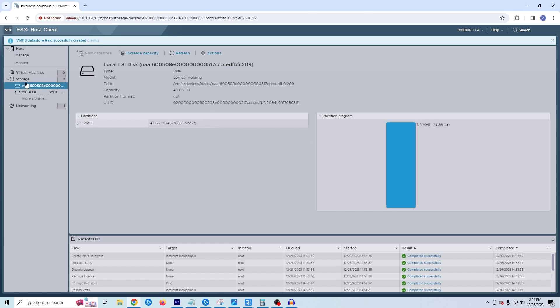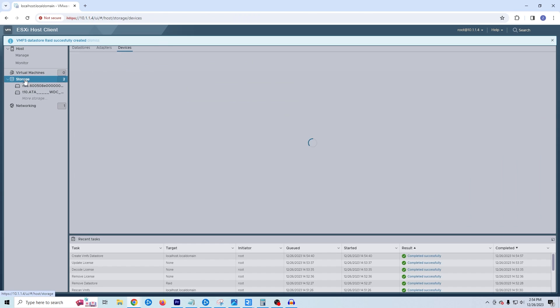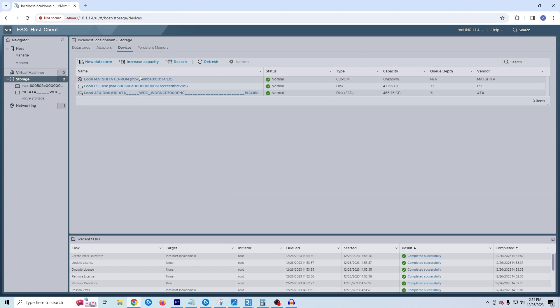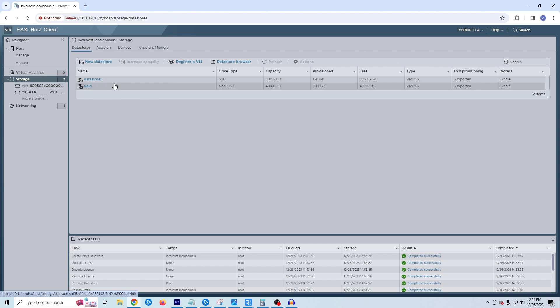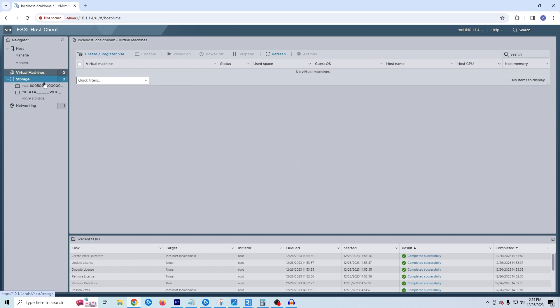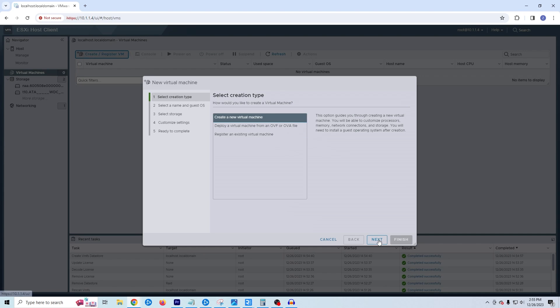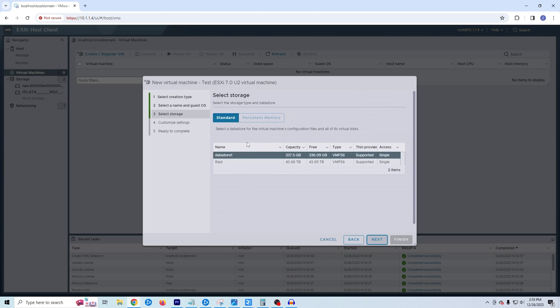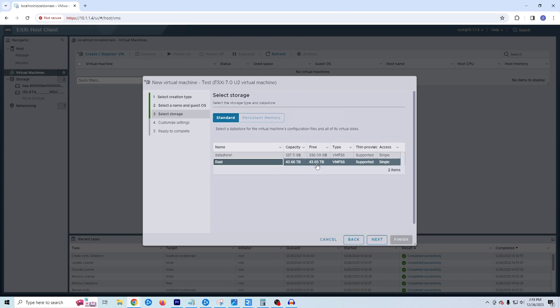All right. So now if we come back over to our storage, we can already see right here. We've got two where before we had one. And come over to our data stores. Let's close out that. Come over to our data stores. And now we can see we have our RAID controller at 43.65 terabytes. I'm not going to actually create a VM, but just to see that it is available to us. If we go ahead and hit create, let's just give this a name. We'll say test. We'll leave. Doesn't really matter. And then right here we have our RAID controller or our RAID array available to us for our resources.